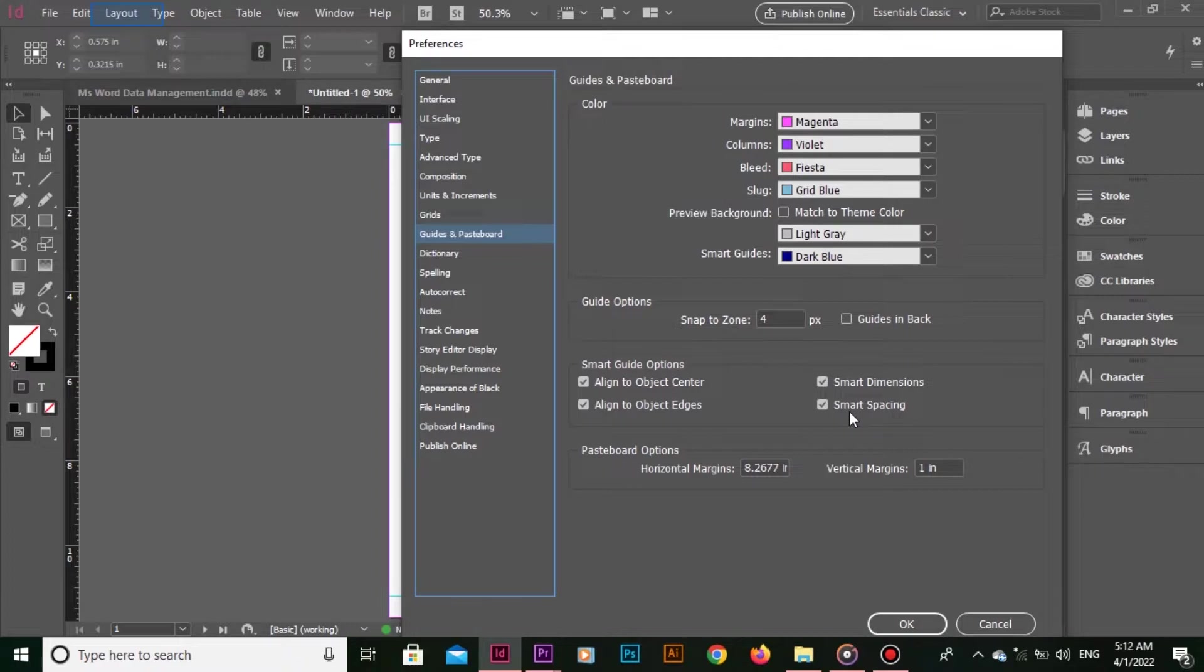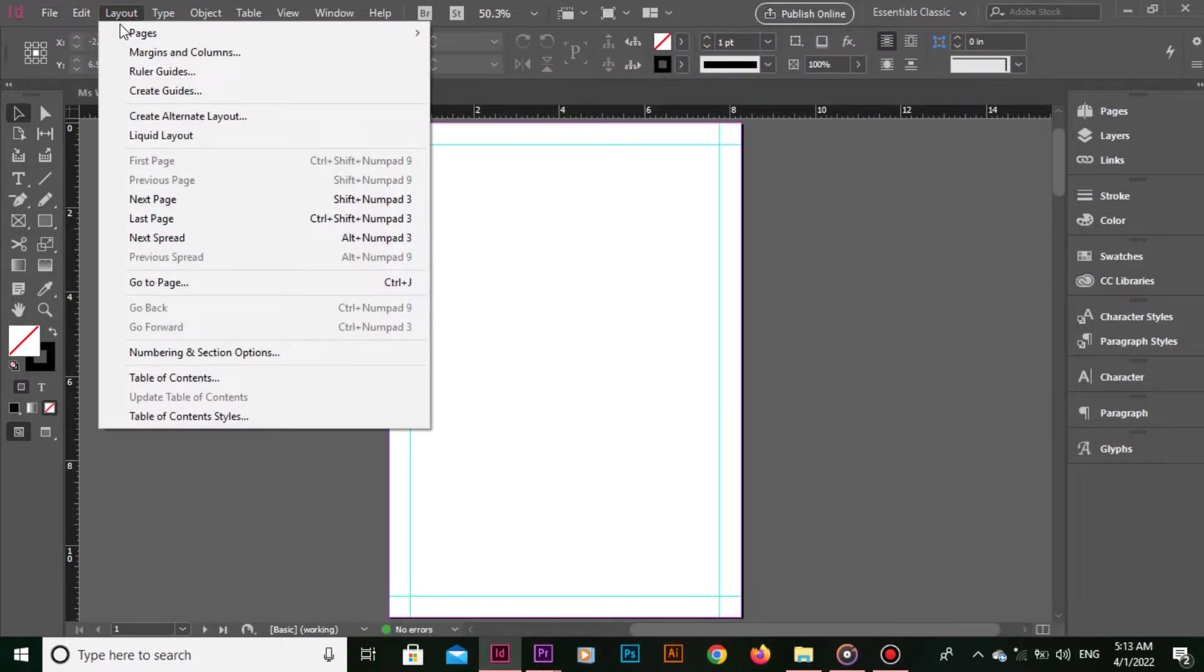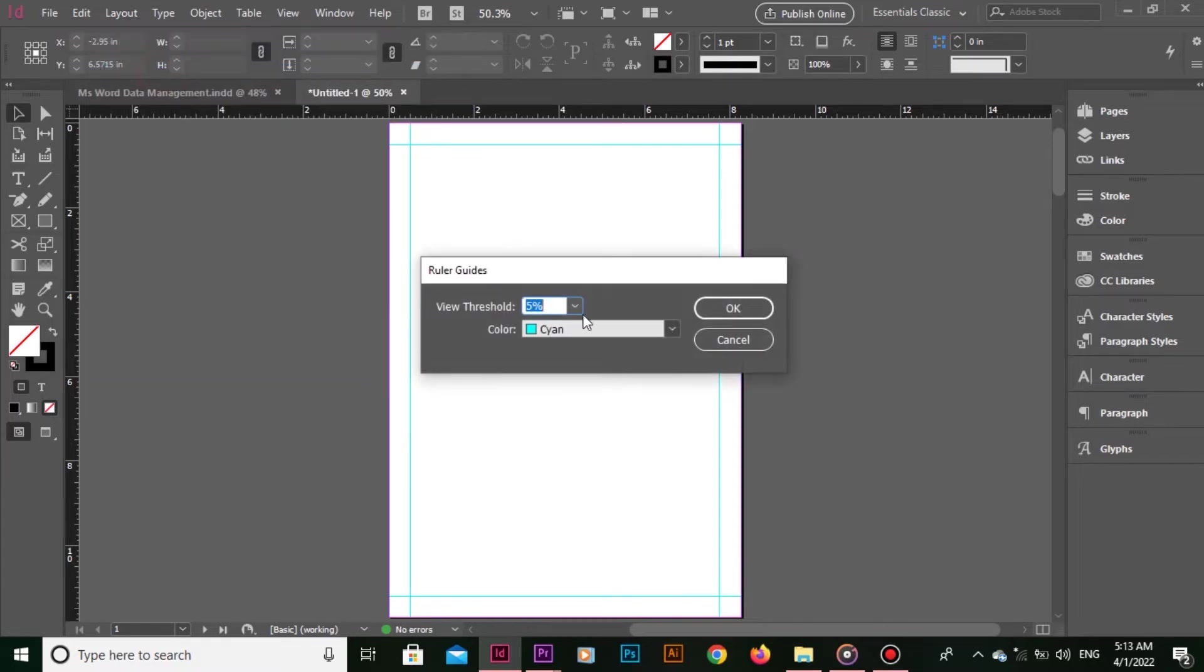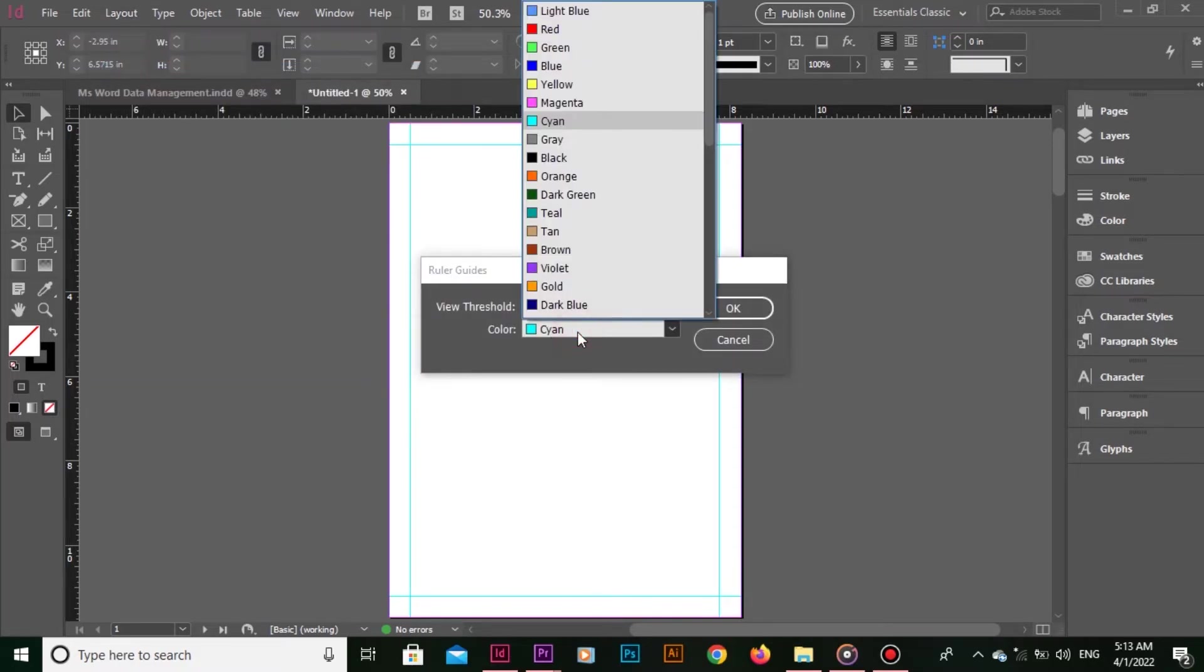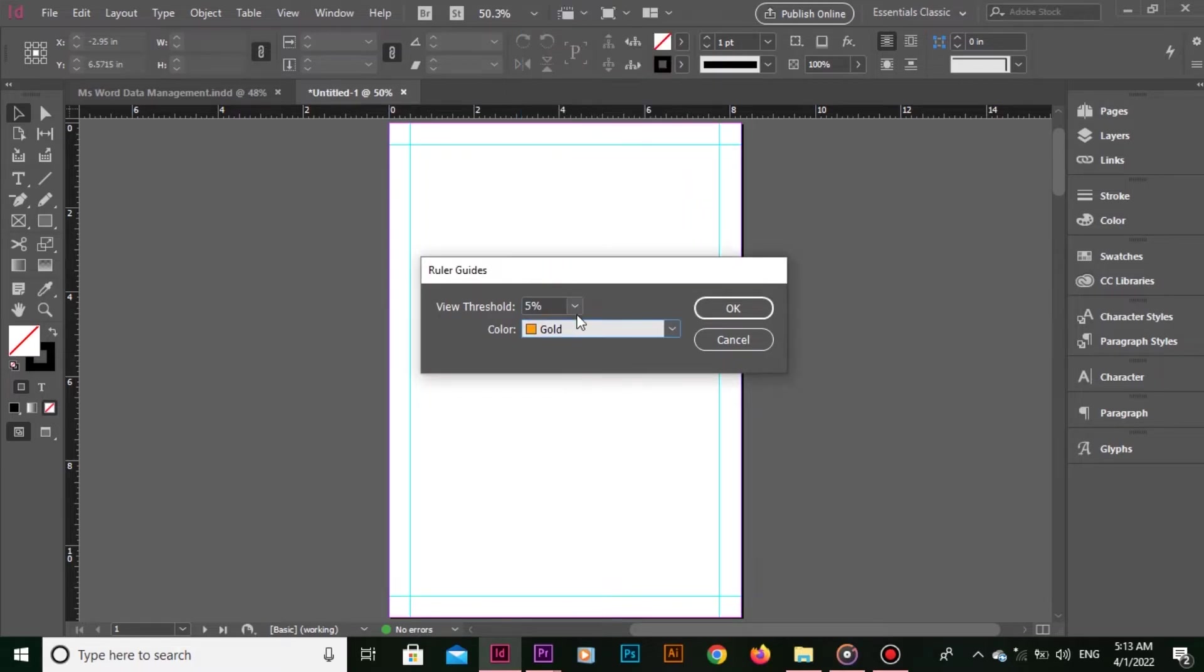So close this and go to Layout, Ruler Guides. Now pick any color from this list in the dialog box. I don't want this cyan color - I want to go for gold. I choose gold.